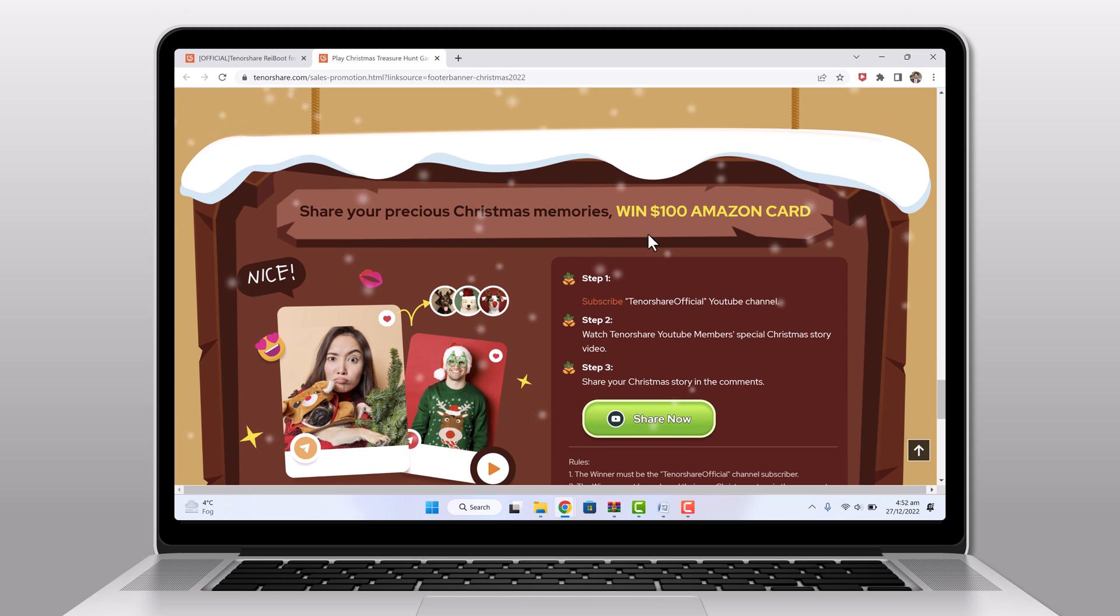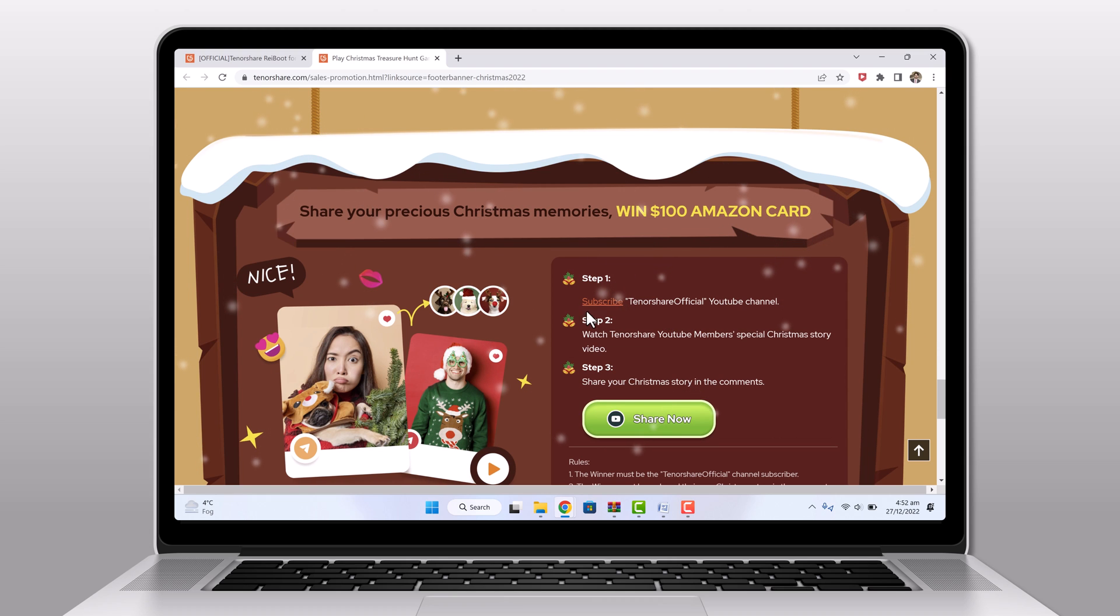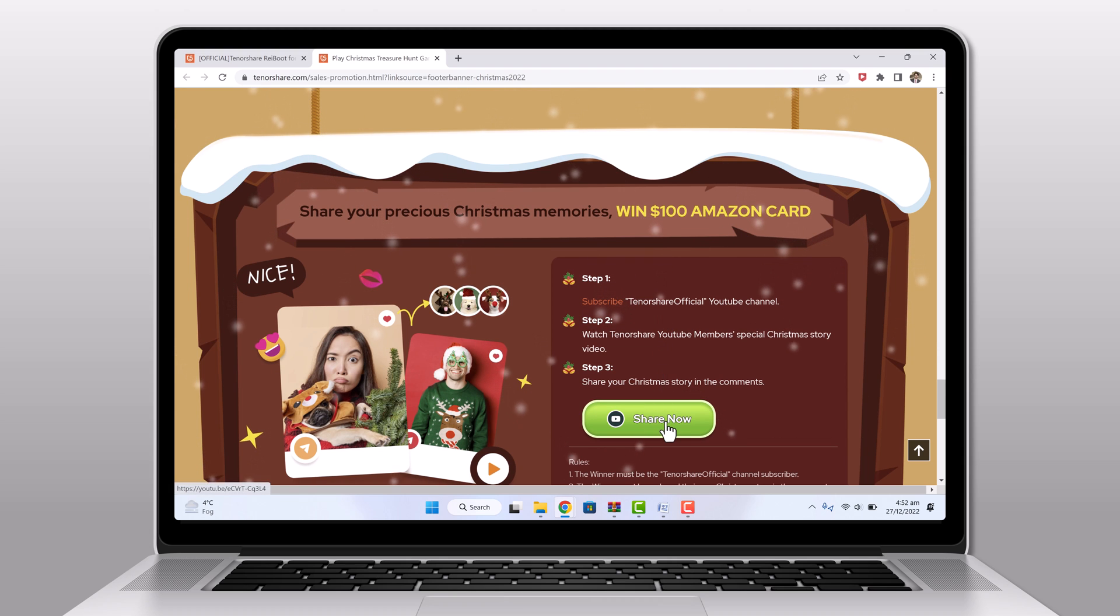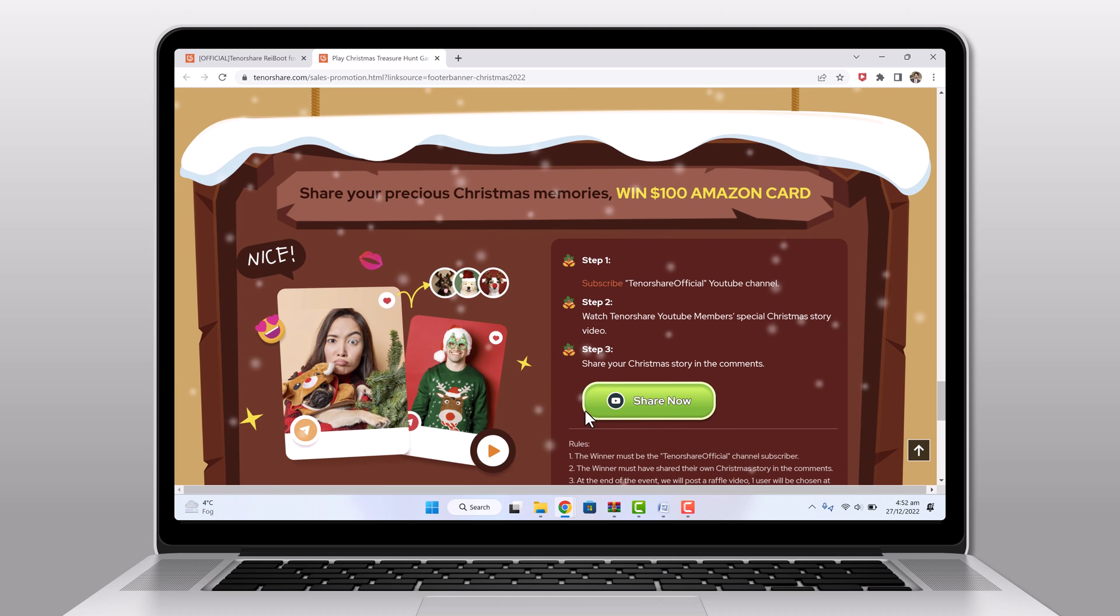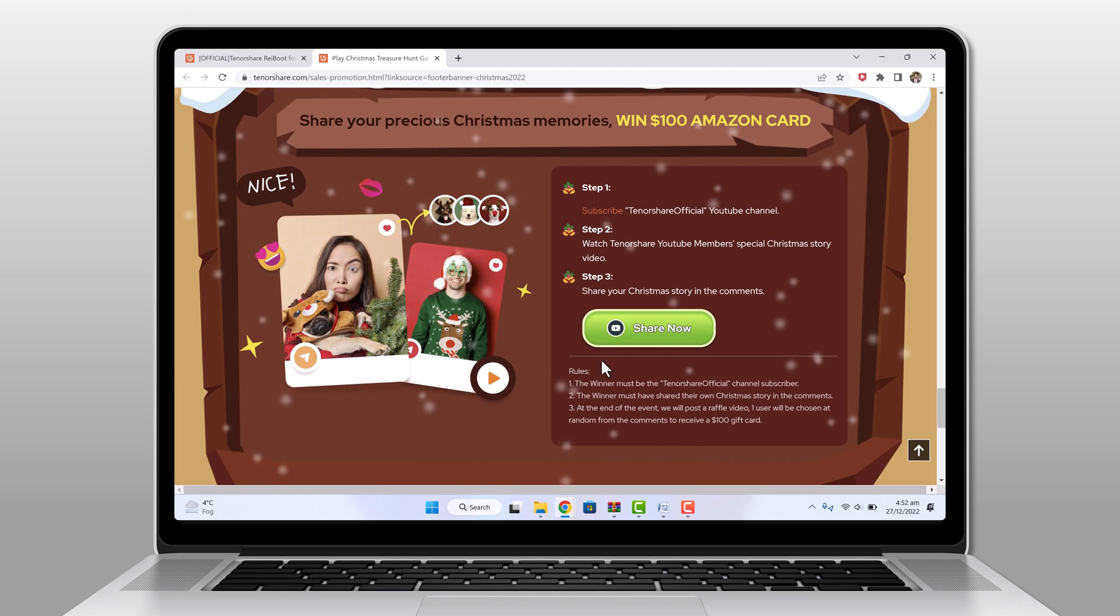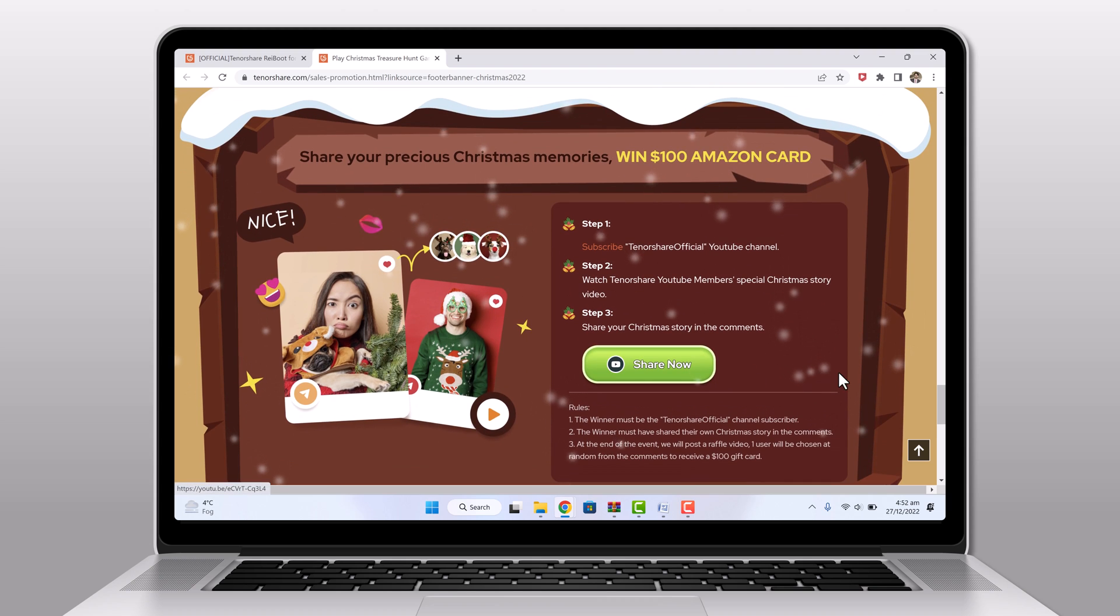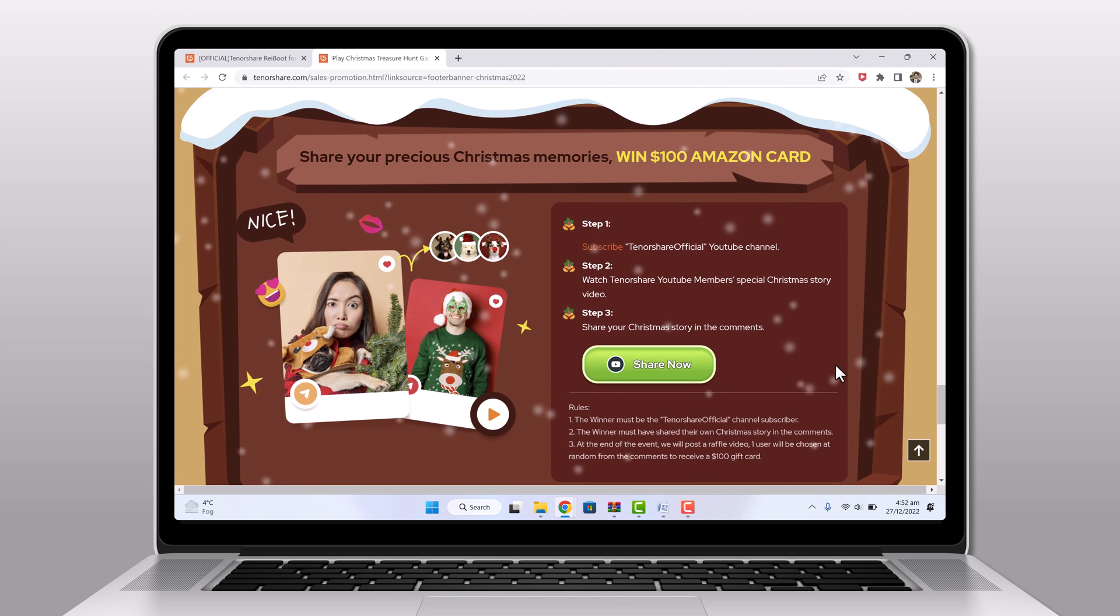But that's not all. You can win a $100 Amazon card by subscribing to Tenorshare channel. Here are the three steps. So don't wait too long to take advantage of these incredible savings.